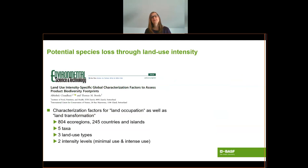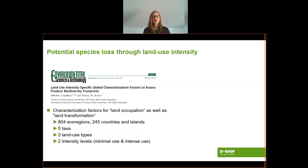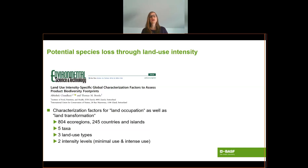So what did we do? First we had to define our point zero — the number of potential species at risk if no biodiversity measures are applied. For that we took the characterization factors provided by Chaudhary et al. In his publication, Chaudhary derives values for the potential loss of species due to land occupation and land transformation for a total of 804 ecoregions as well as 245 countries and islands. The numbers are provided for five taxa in three land use types, all for intensity levels from minimal to intense use.